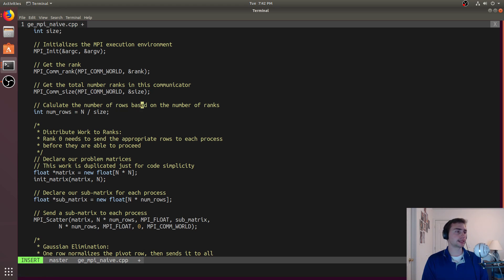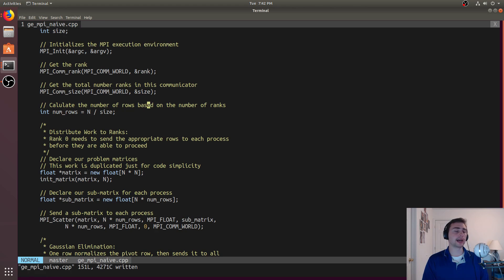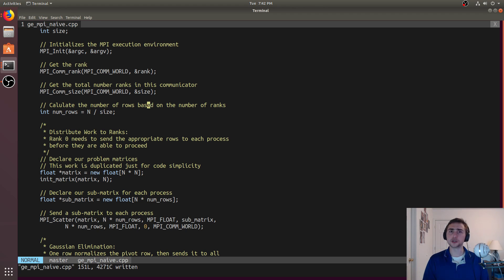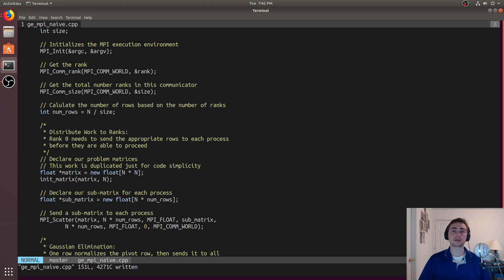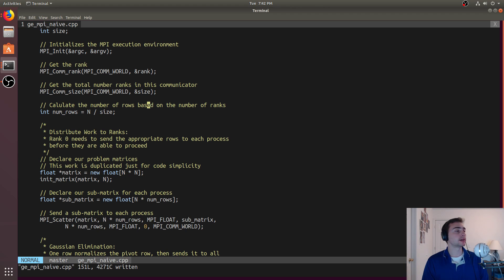In this case, if we have an 8x8 matrix and we launch 2 processes, then each process will get 4 rows — 4 plus 4 is 8 total rows of the matrix.